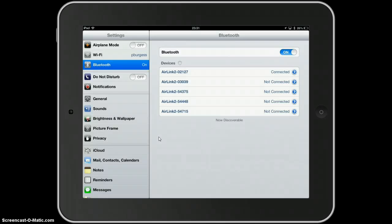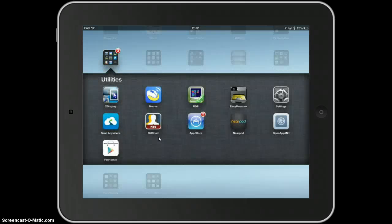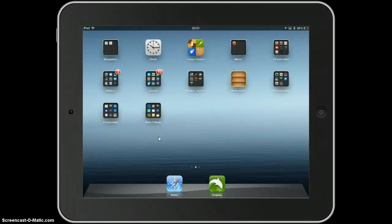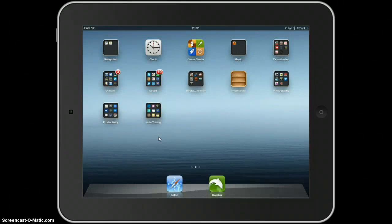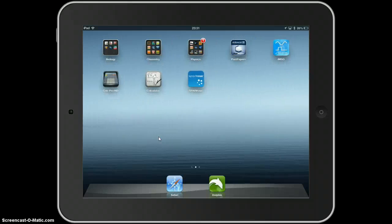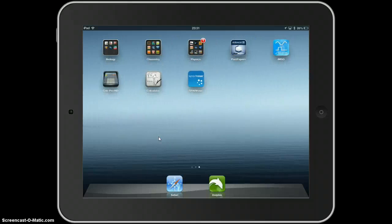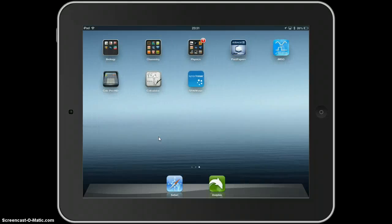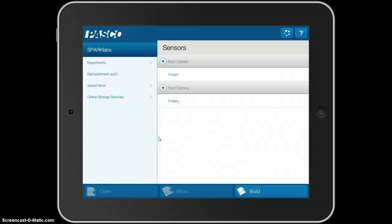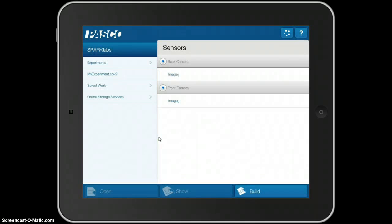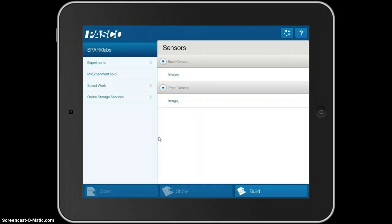I can now just go back to the home screen, flip over to the second home screen, and open Spark View. This is the PASCO software.